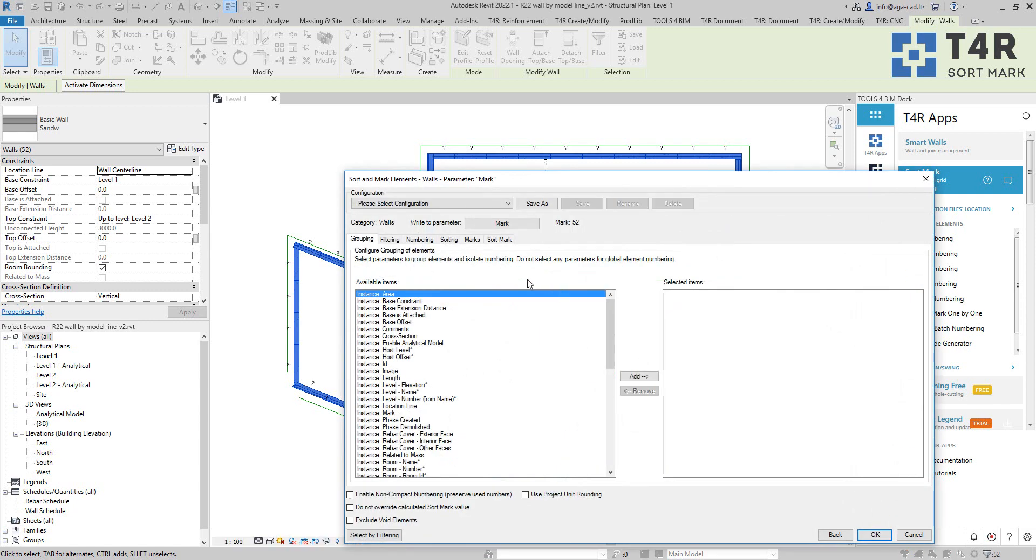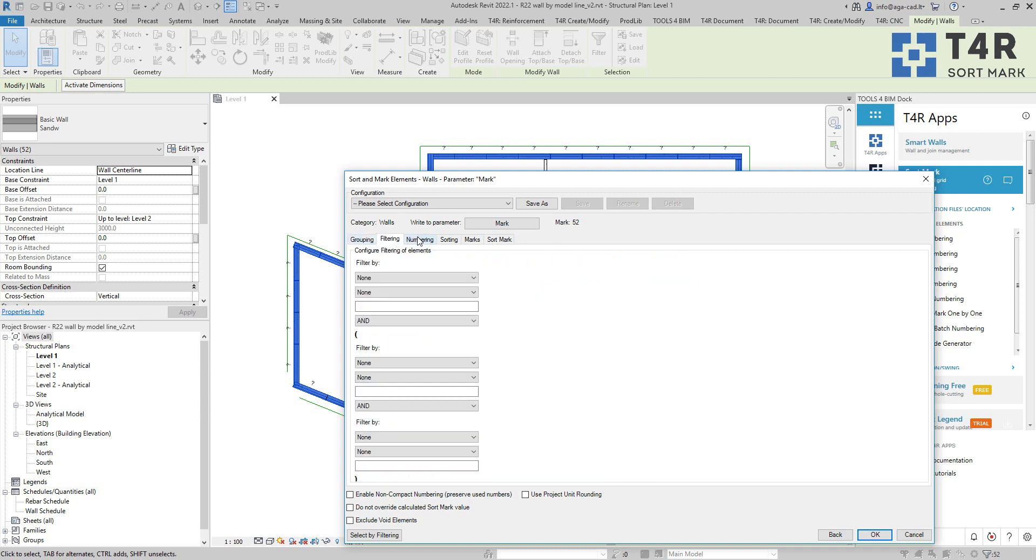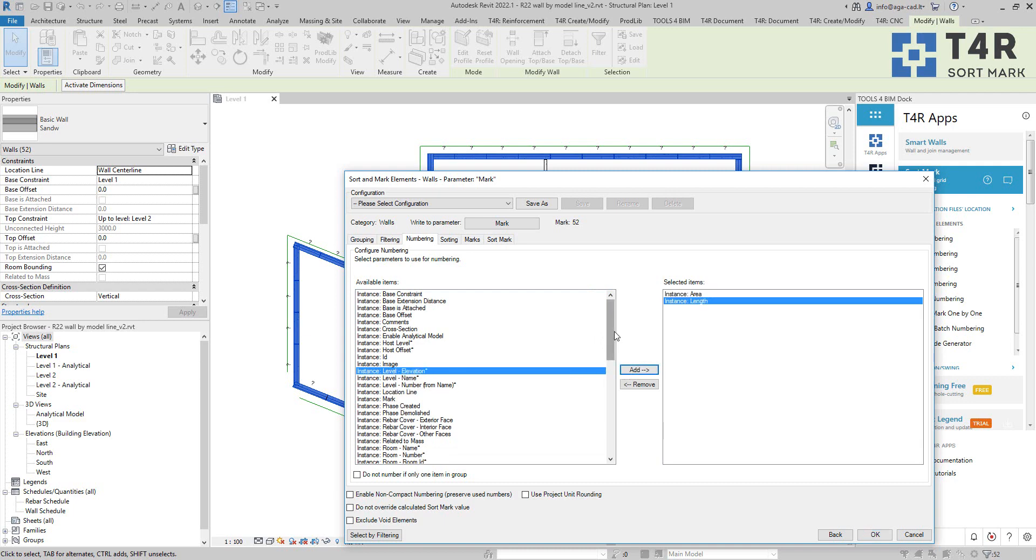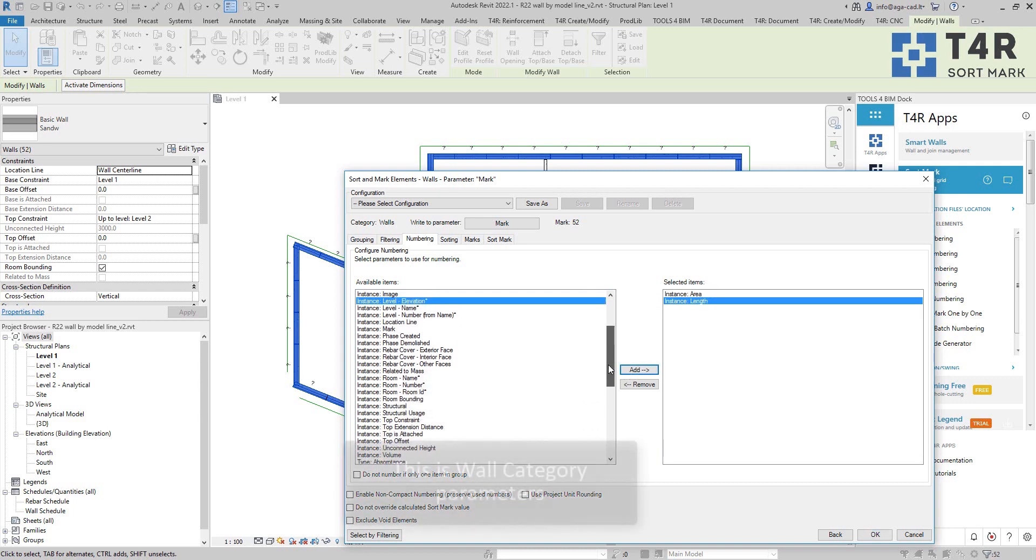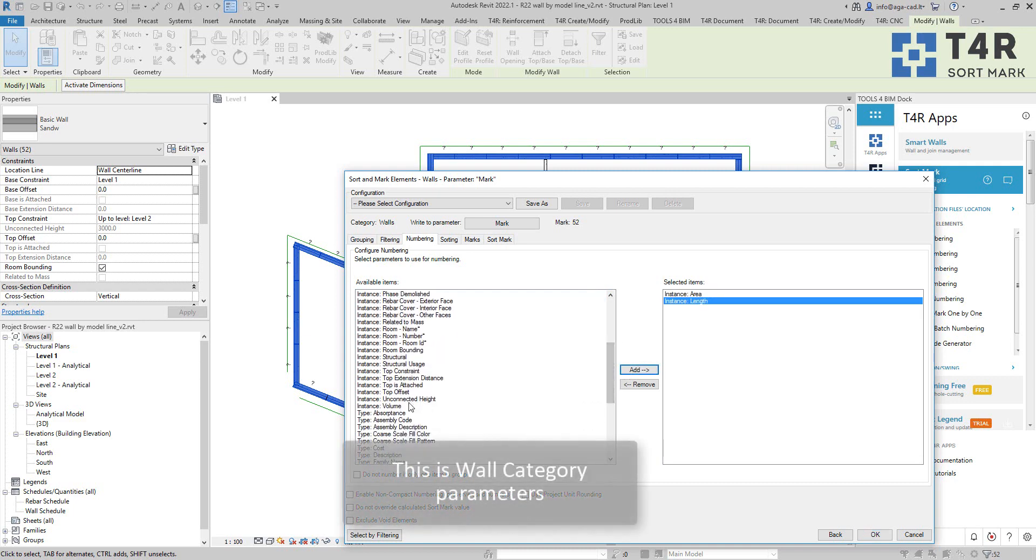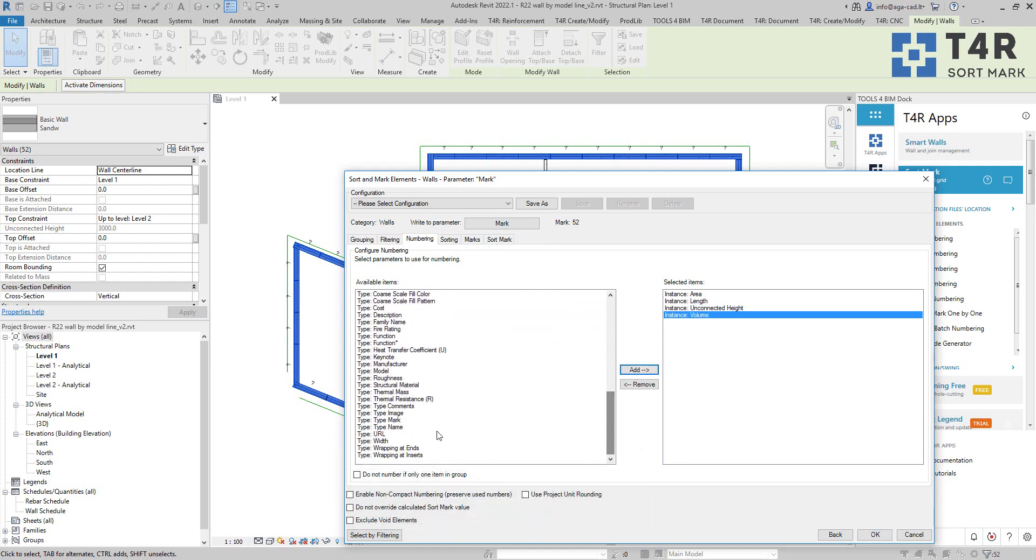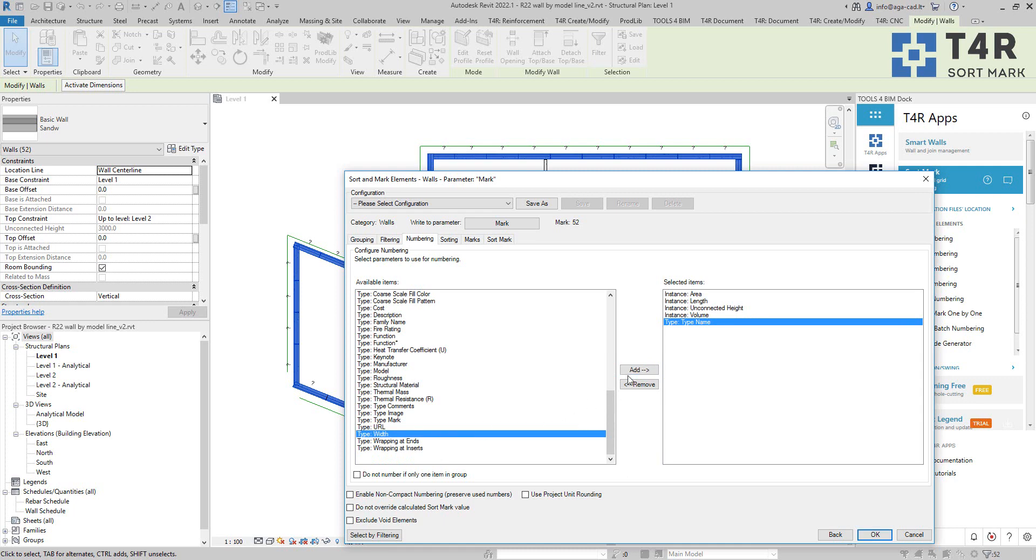And I will just quickly set up the rules how to renumber these walls. So I'm not going to use grouping or filtering in this case but I will use couple of parameters which will have influence on the numbering. So if any of these selected parameters will be different, the mark of wall will be also different.